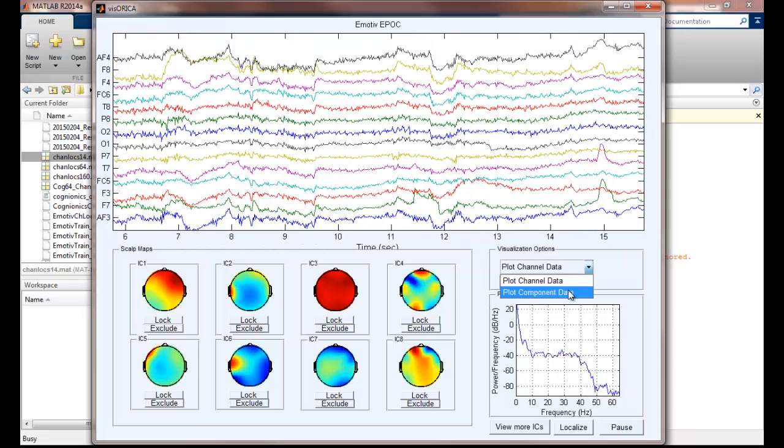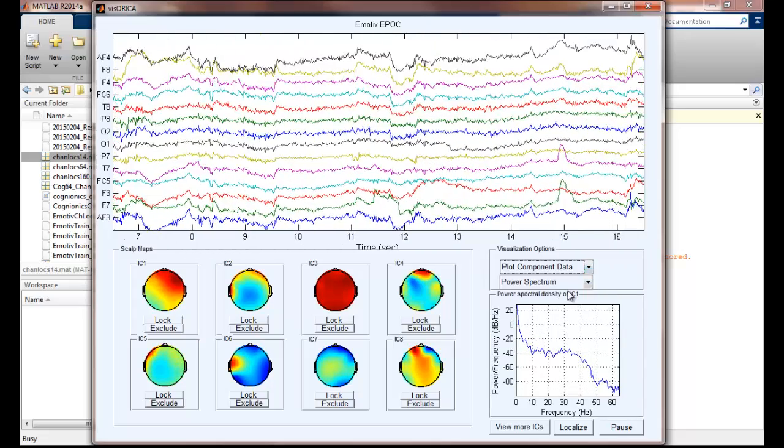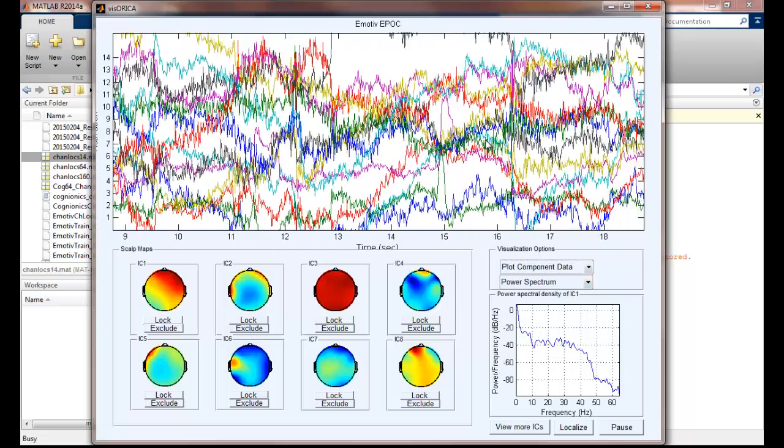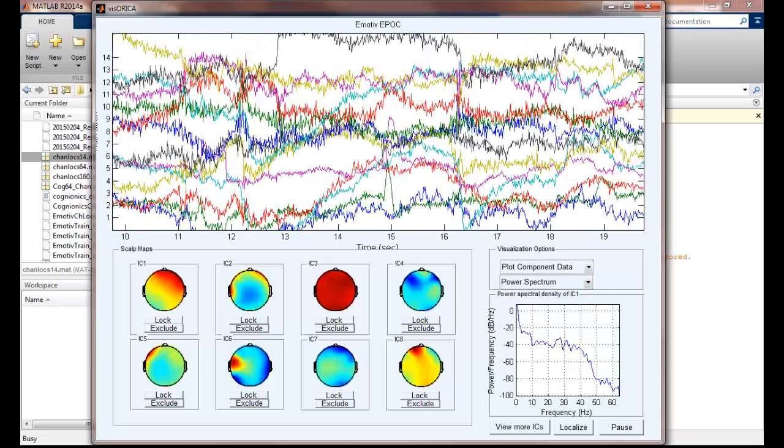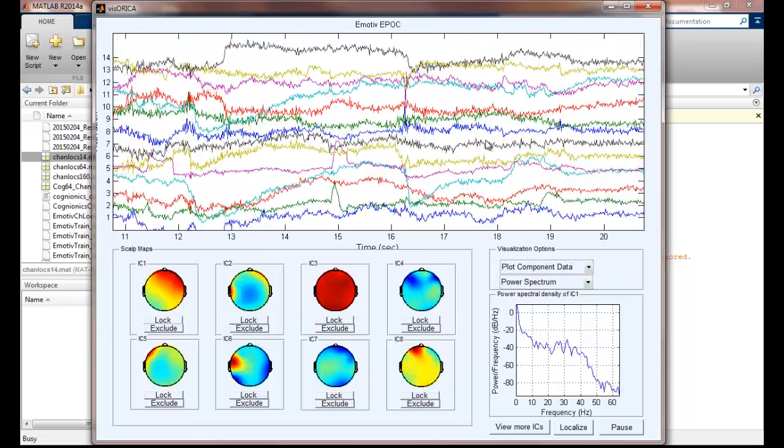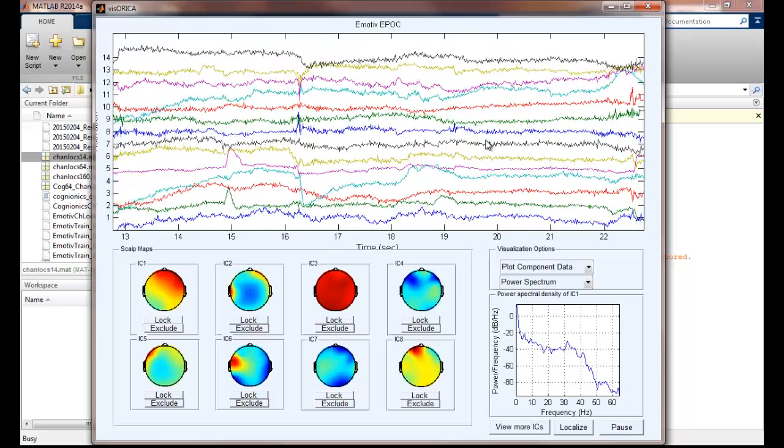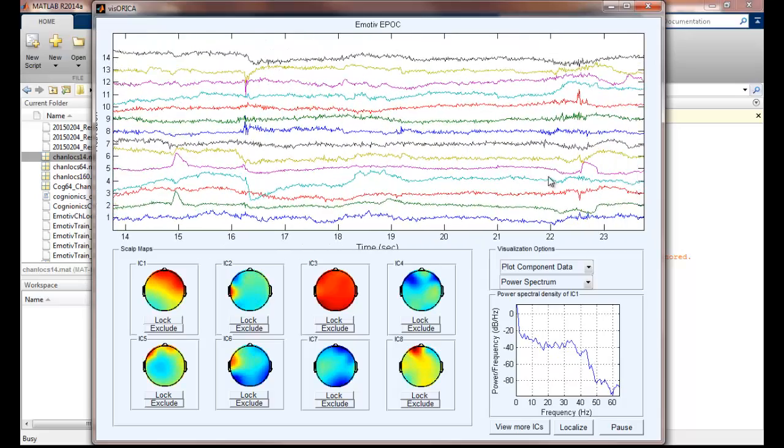We can also select component data to visualize the time series of the source activations, which is basically the temporal activities of each independent component.